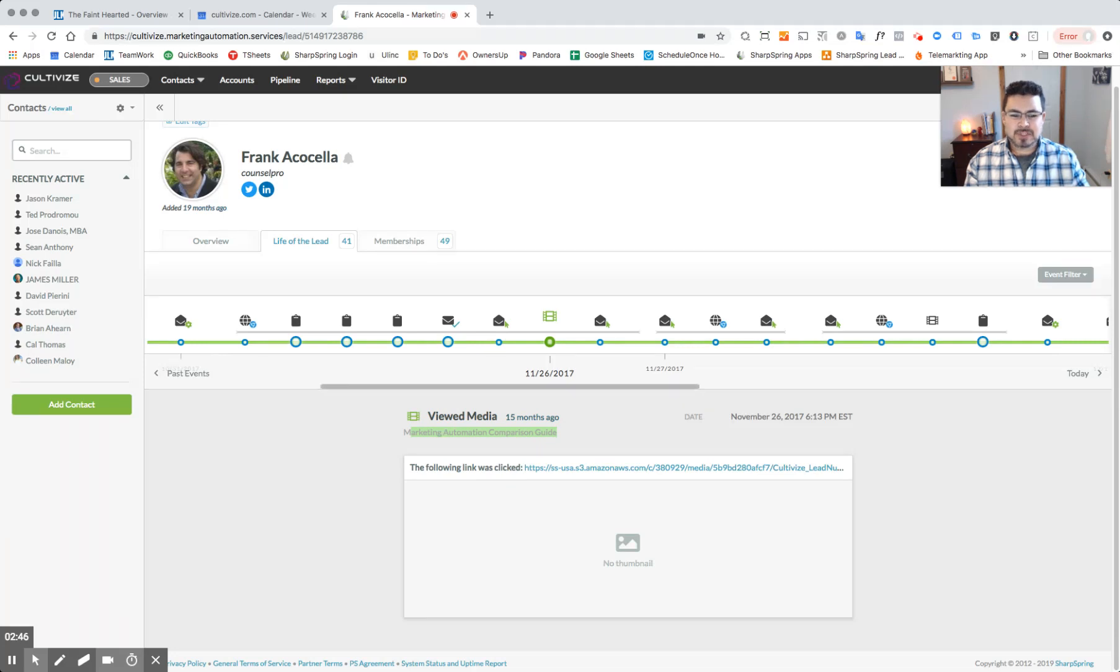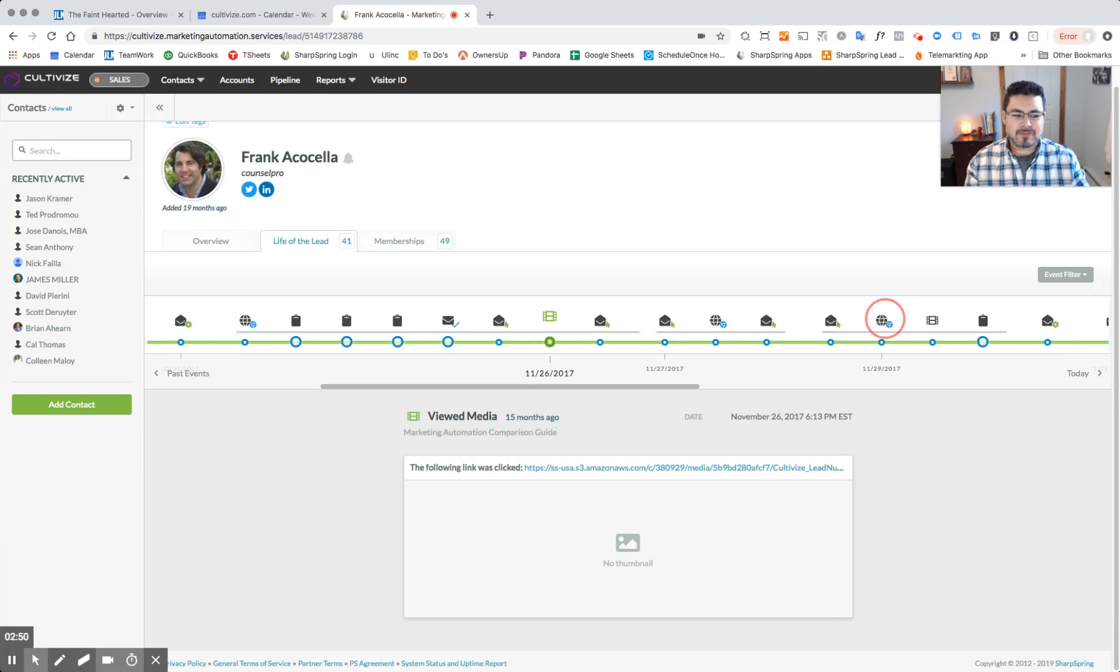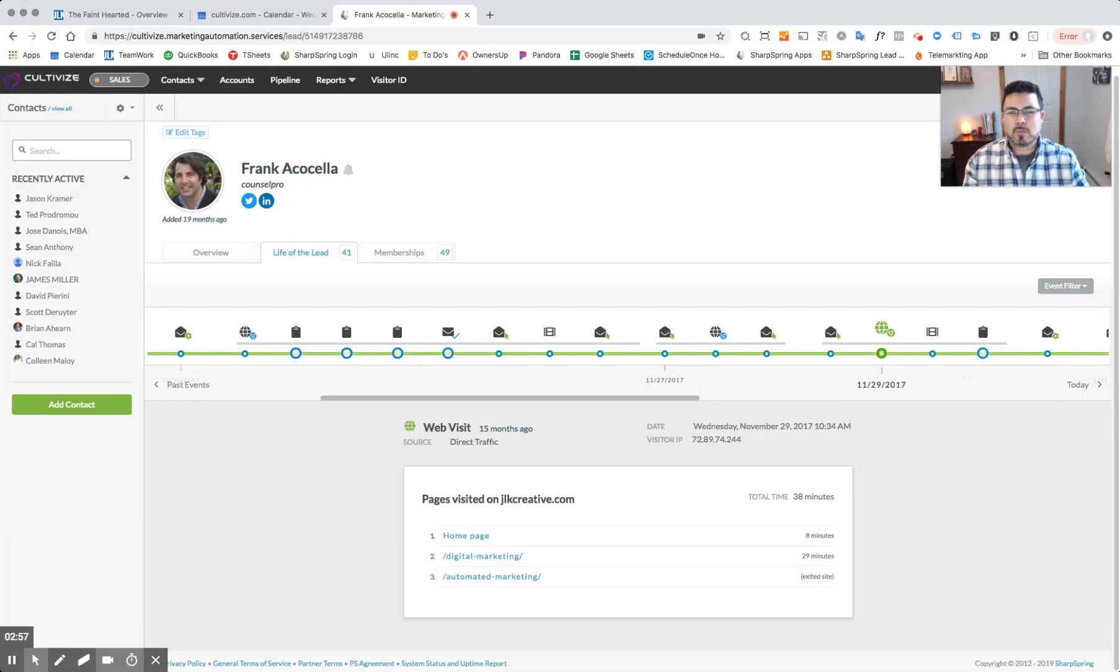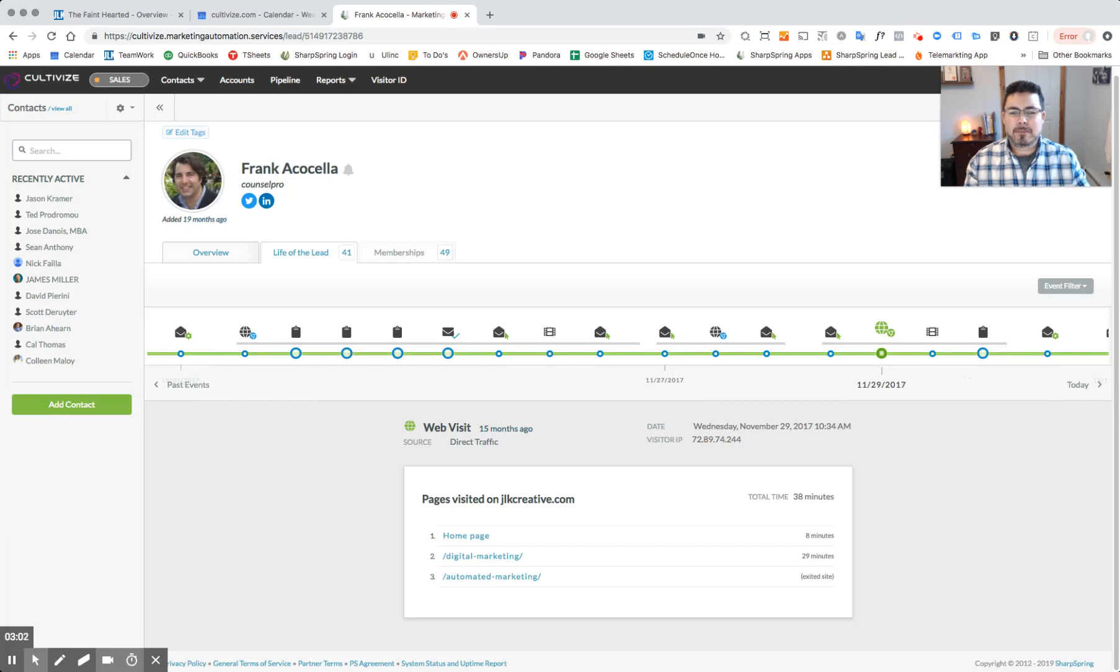And as you can see, the life of the journey, there's been engagement after engagement, website visit after website visit, form submission after form submission. So what this tells us is that Frank is very engaged in what it is that we have to offer and what it is that he's reading and looking at for our company.